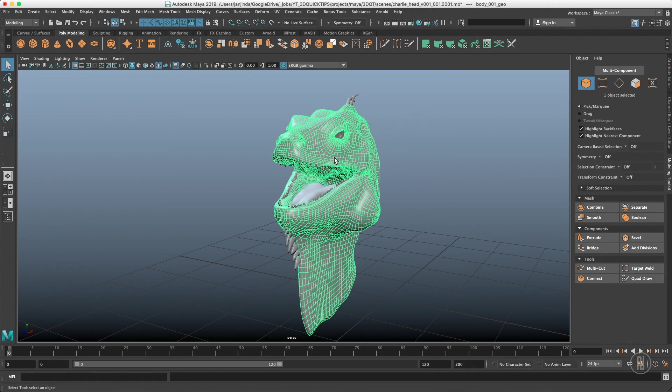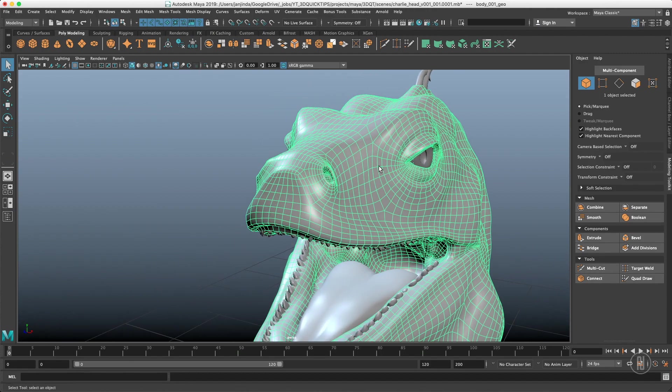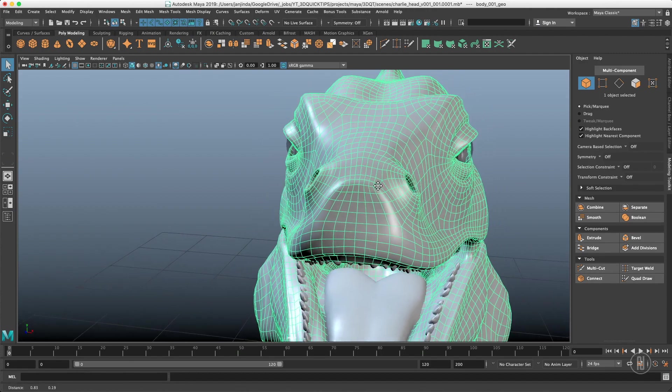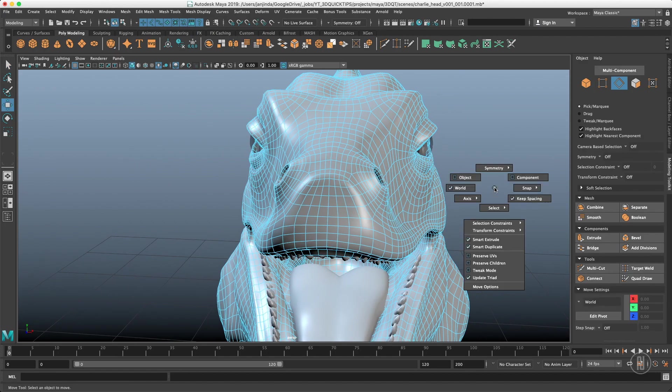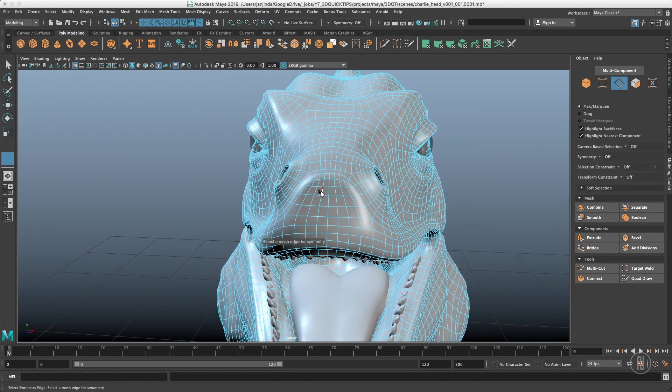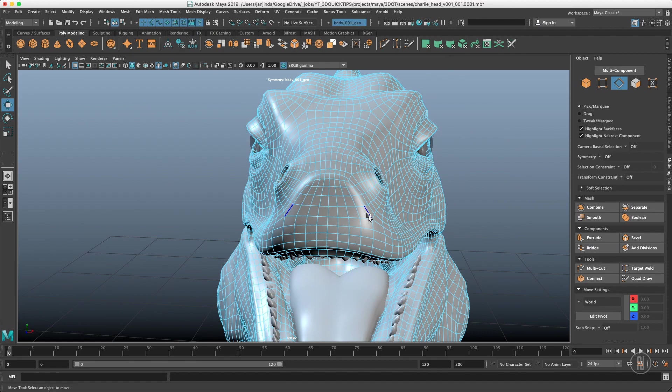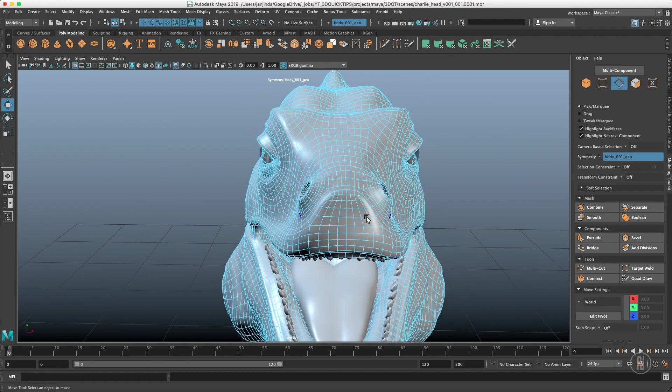We will start with the topology symmetry. Let's switch to the edge component and go to the marking menu, go to symmetry and choose topology. Maya will ask you to select the edge which defines the symmetry which in our case is this one and your pre-highlight selection will turn blue that means that symmetry is working.